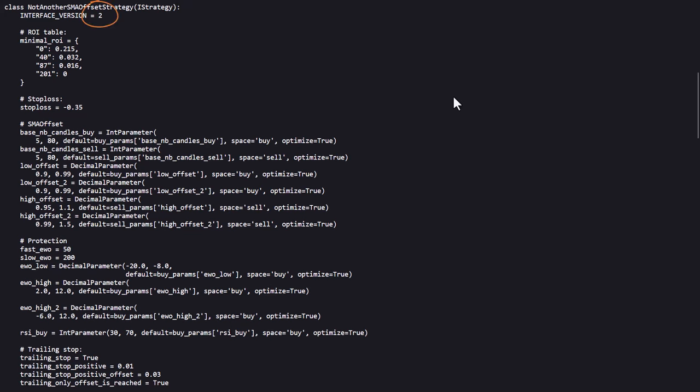The next part defines the interface version and since we are already at version 3, I know this is old code. But hopefully it still remains profitable because sometimes older algorithms can lose their edge.